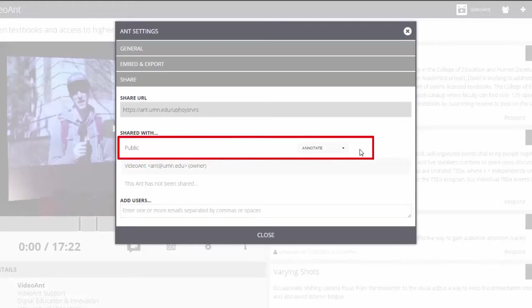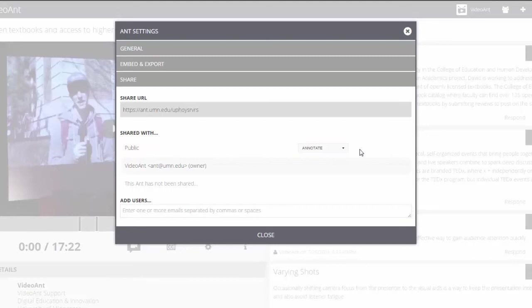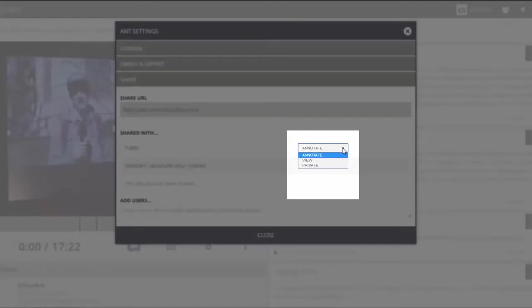By default, your ant is public, which means that anyone who can see your ant can view it and add their own annotations. You can set the permission level by selecting one of the permission levels in the drop-down menu.